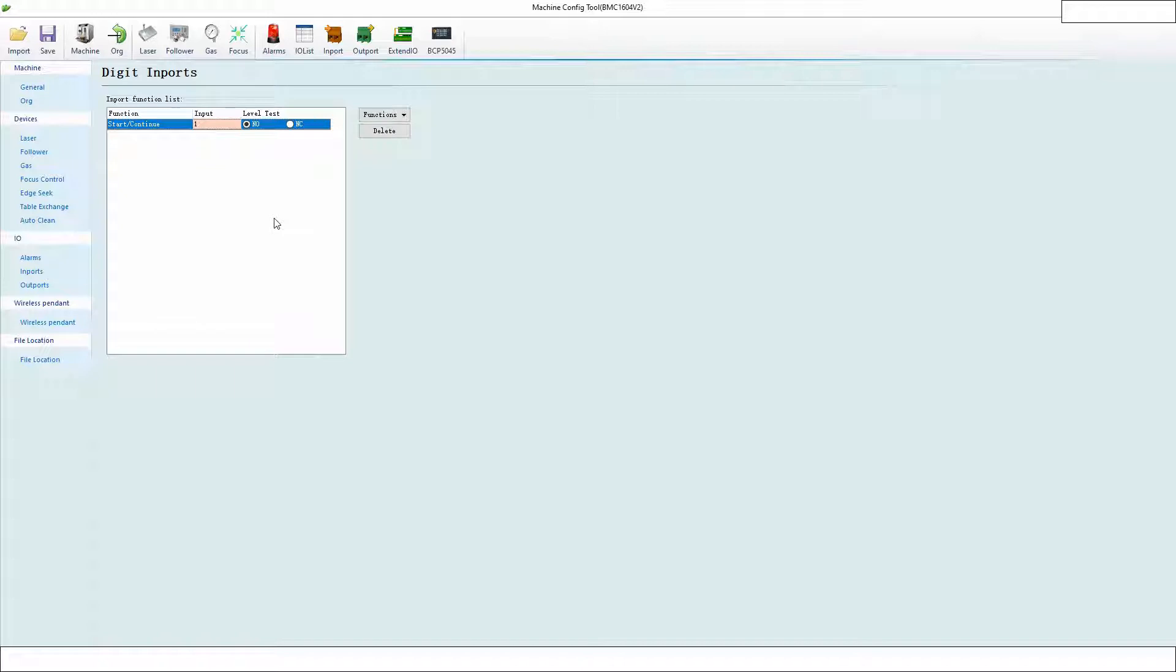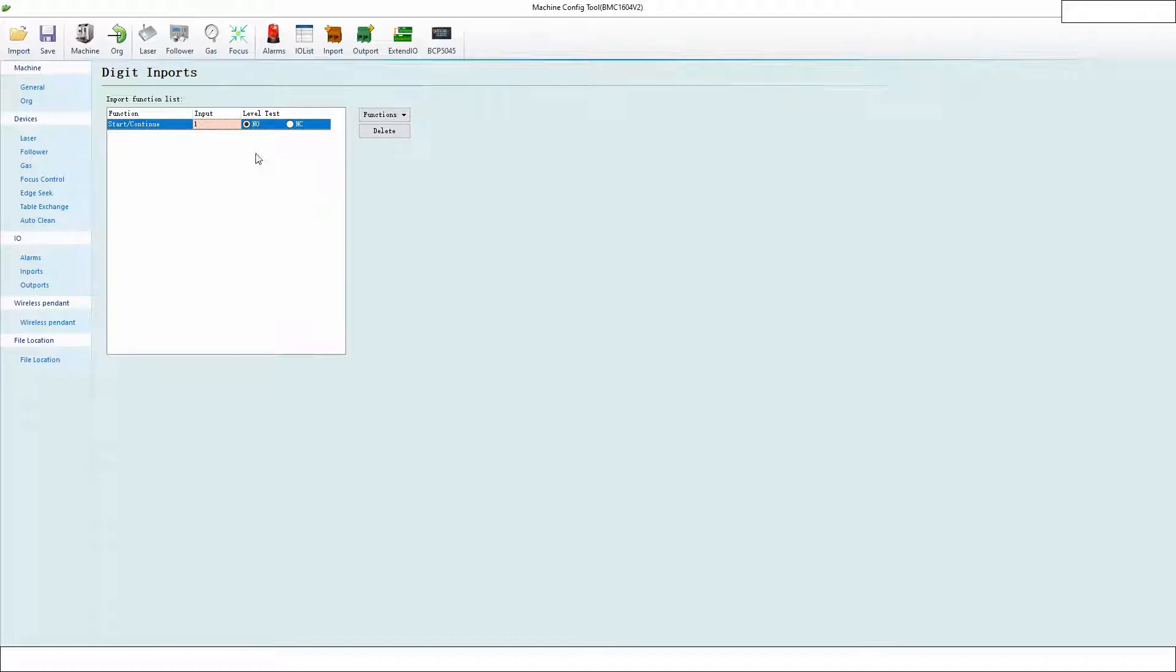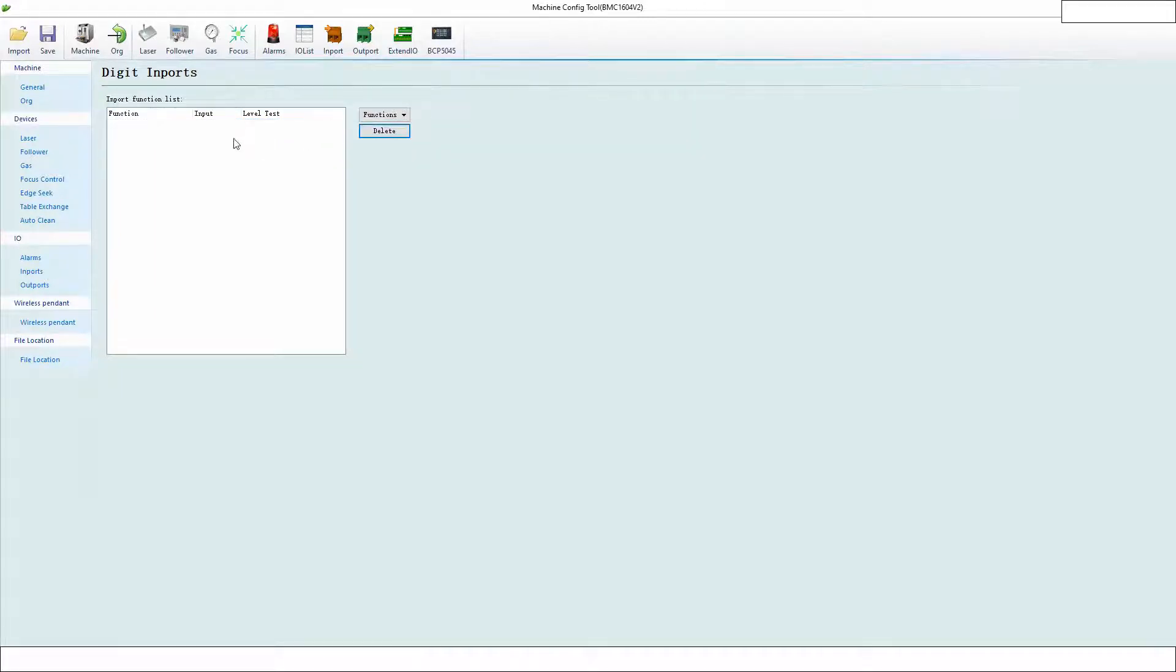Basically, you would run a wire to input one. When you close the circuit or feed it power from the common to the input, it will see that button being pushed and do what you tell it to do. In this case, it would be like pressing the start button on the remote, but it could be a hardwired switch. I'm going to delete that and go to the outputs because that's mostly what we care about.